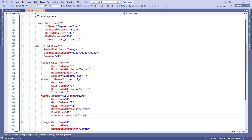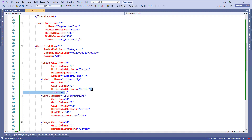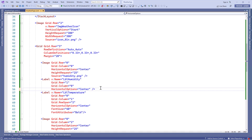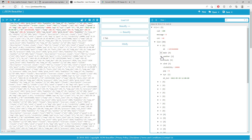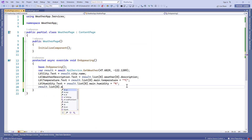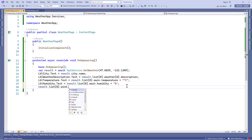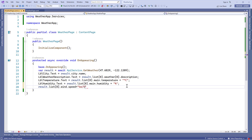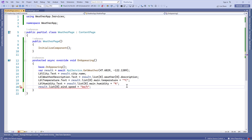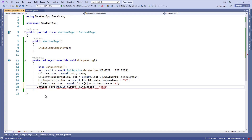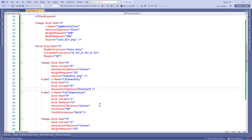In the XAML file of the weather page we'll remove the hard-coded humidity value. Now for wind speed — in the JSON beautifier we'll open the wind node and find the speed property. We'll access it via result.list[0].wind.speed and concatenate kilometers per hour, then assign this value to lbl_wind_speed.text. Don't forget to remove the wind speed hard-coded value in the weather page XAML file.